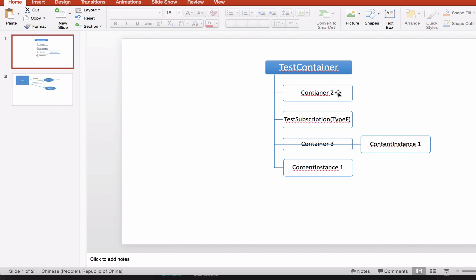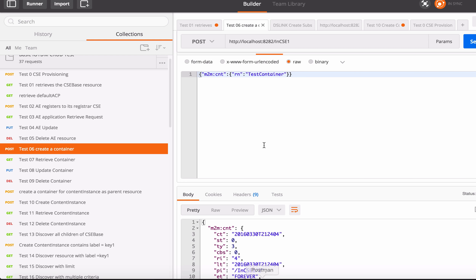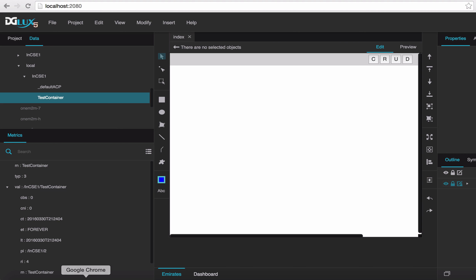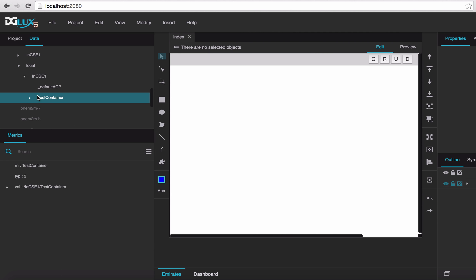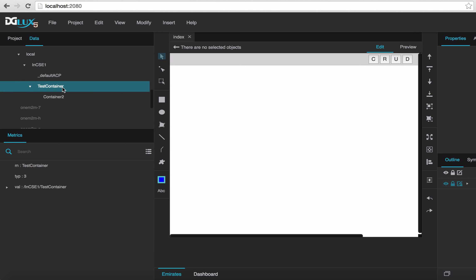We just created a test container, and under it we create a container 2. Although the operation is successful, the digilux tree doesn't know that something has changed, so we have to discover the whole tree by hand again.